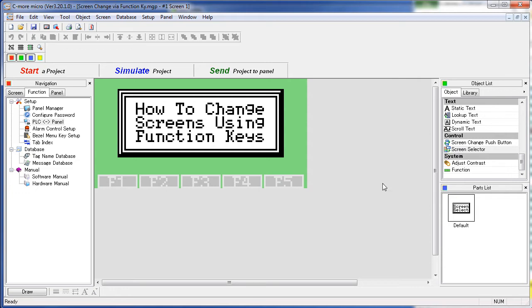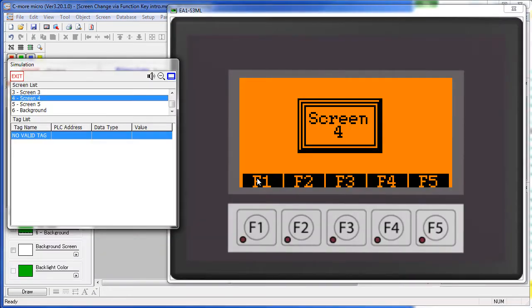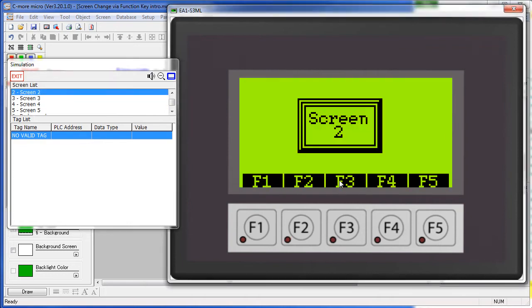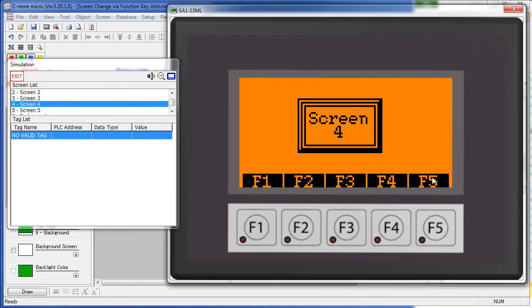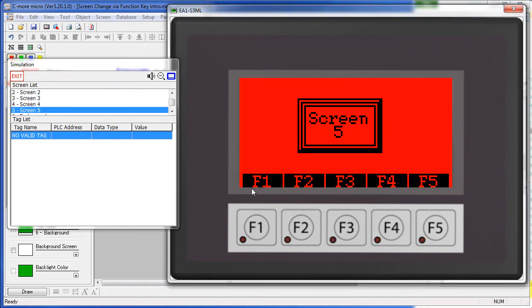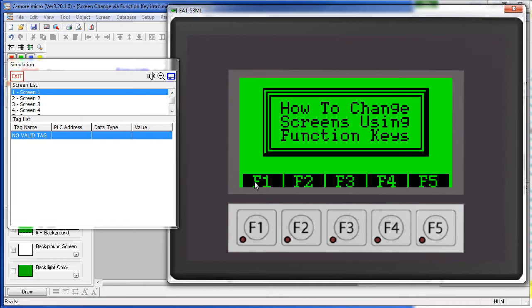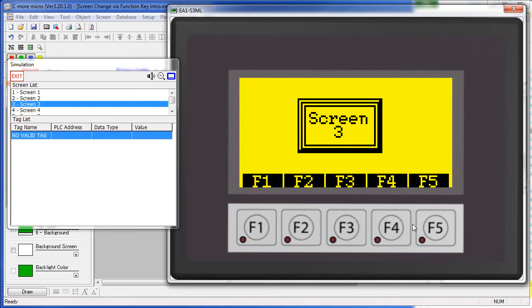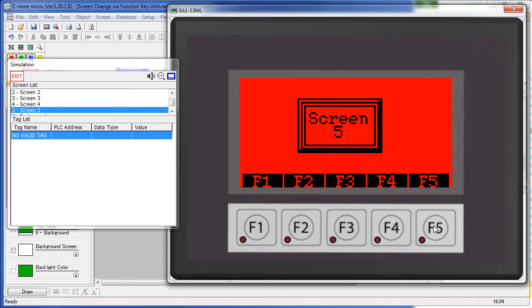In this video we are going to use the function object. Each function key is assigned to go to a different screen. You can use either the soft keys here by pressing the touch screen or you can use the actual function keys. Let's see how to set that up.